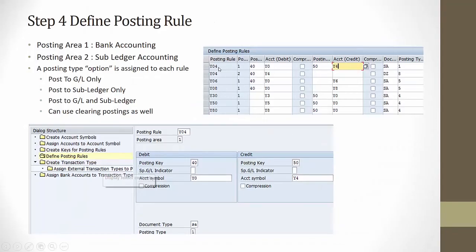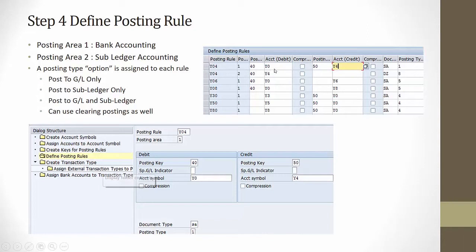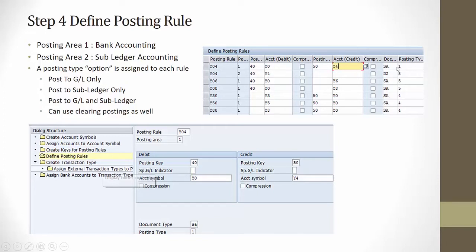Posting rule Y04. For this, the posting area is one. Posting key is debit 40. Account to be debited, the posting key to be selected is Y0. The next is the posting key 50. Account to be credited is Y4. Document type to be selected SA. And posting type is 1.